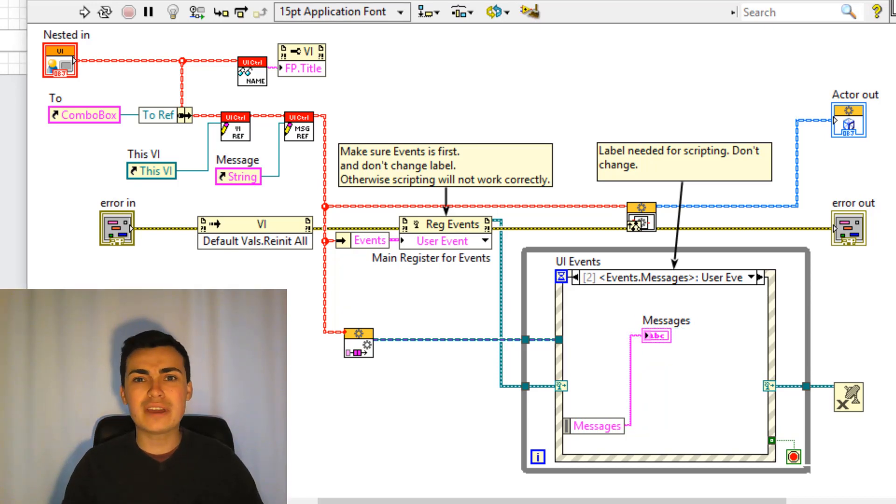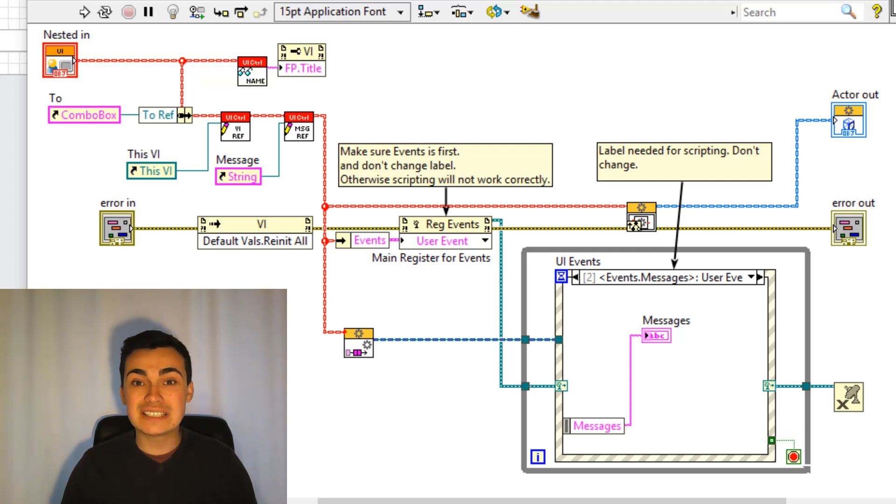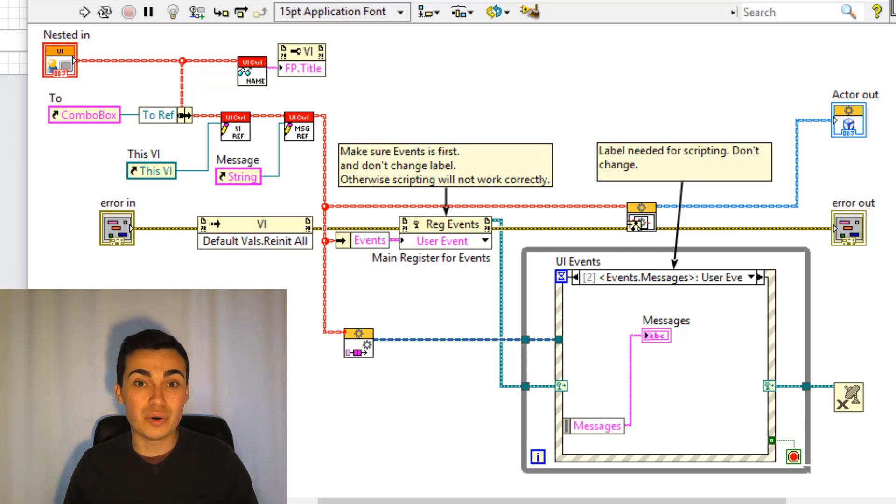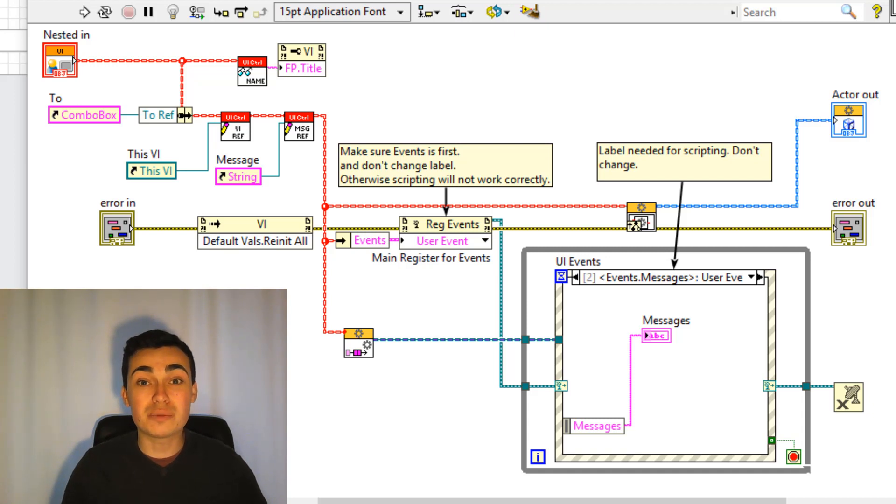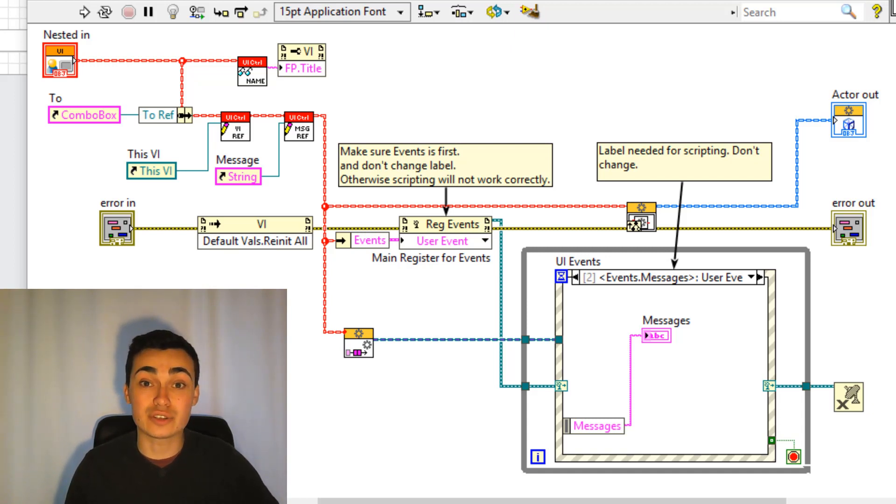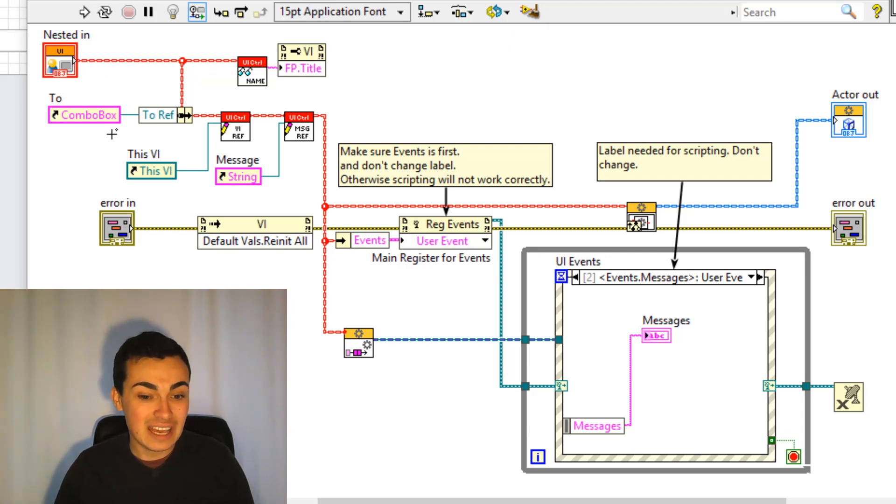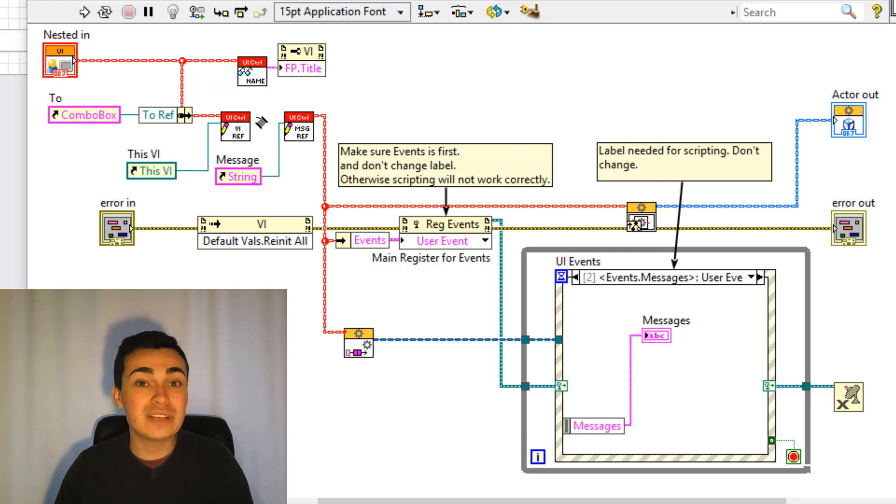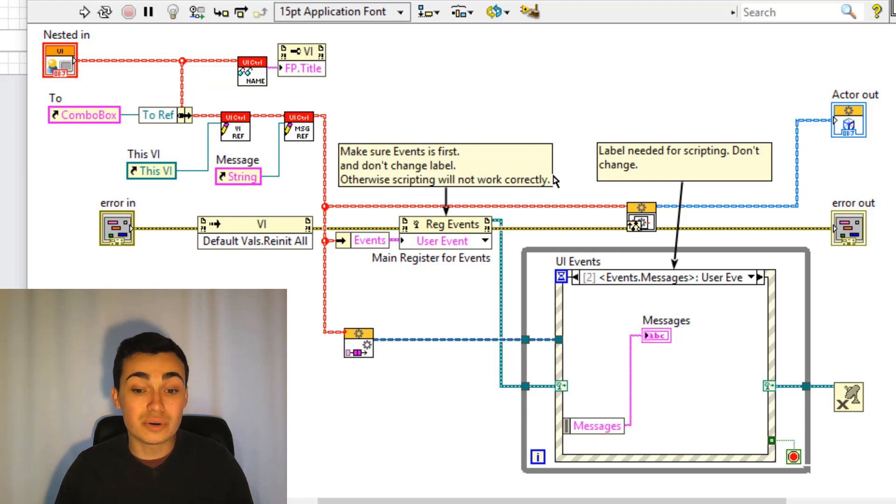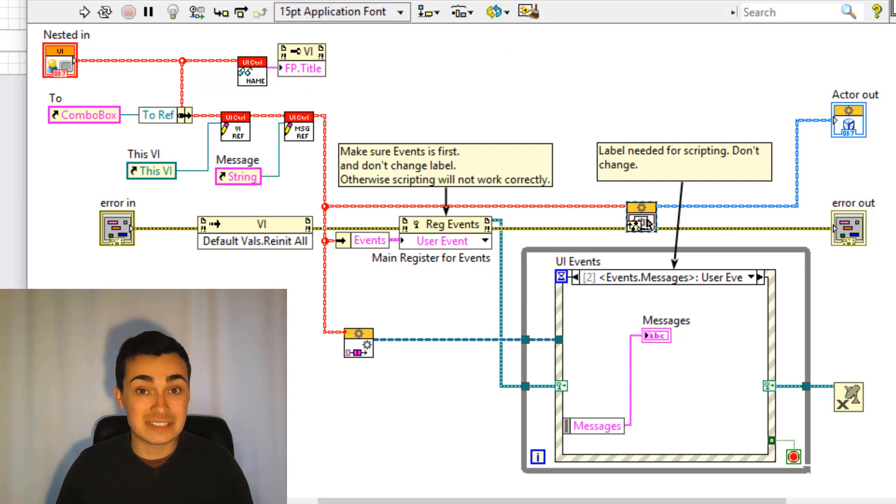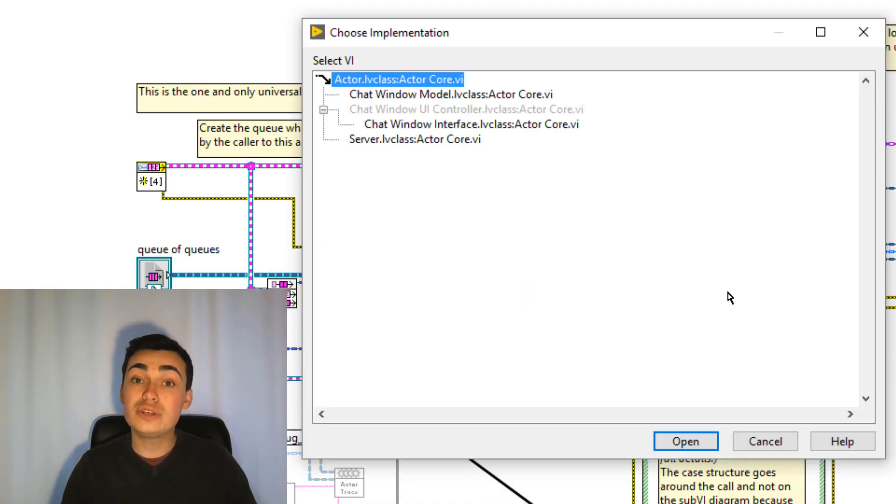Just a quick thing to remember though if you're creating references that you want to pass into the actor core remember to do that before the parents implementation of actor core. So by that I mean we have a couple of references here which we want to pass into the actors private data. Remember to do that before the parents implementation of actor core which we see here.